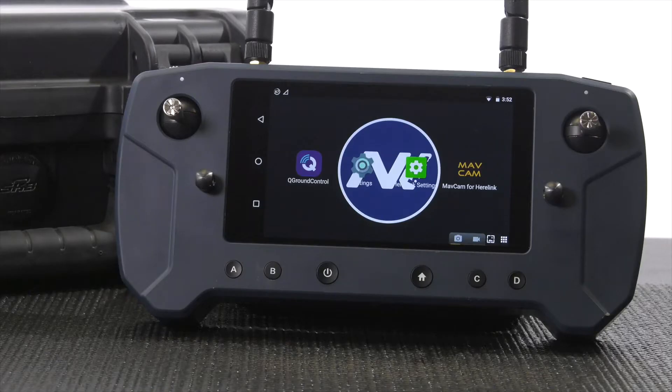In this video we will be downloading offline maps within QGroundControl for use when out in the field and a Wi-Fi connection is unavailable.